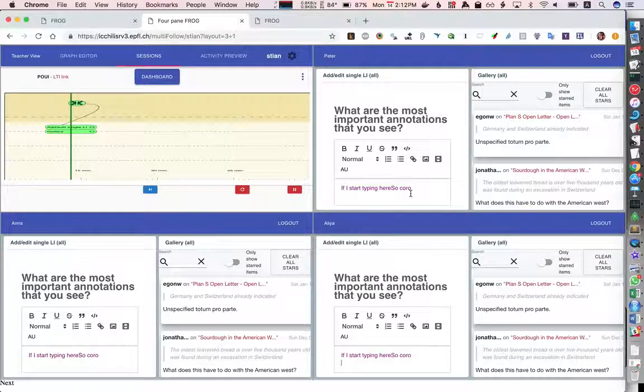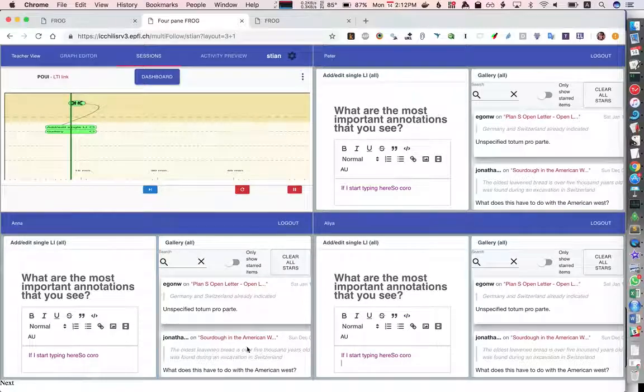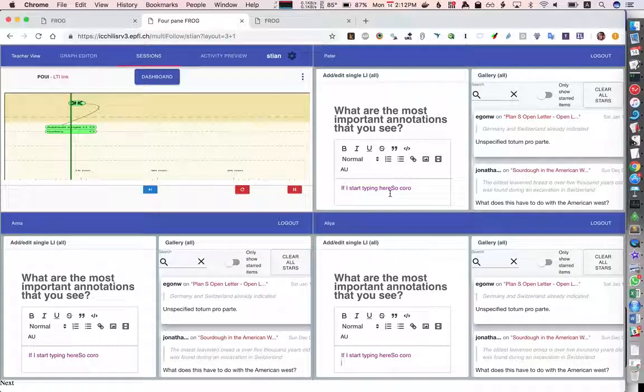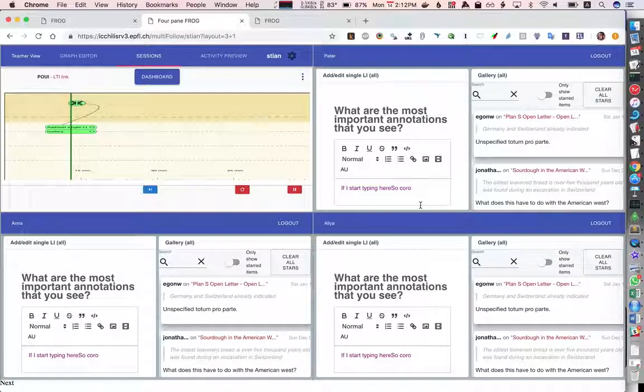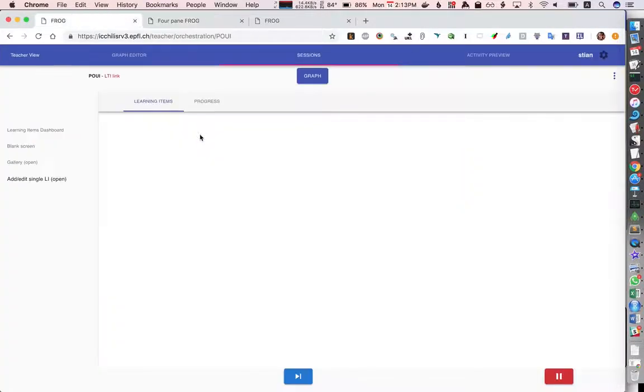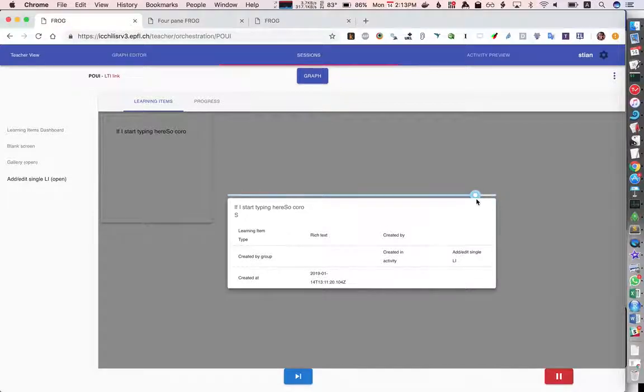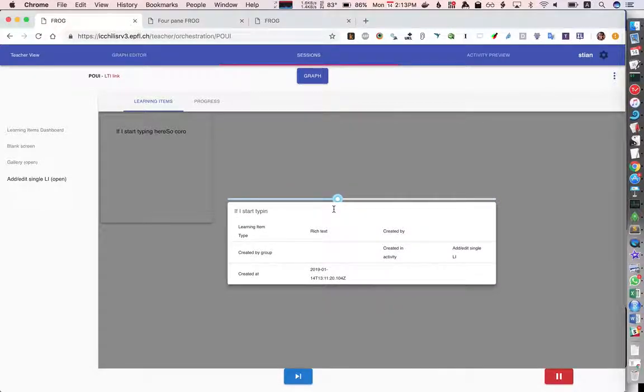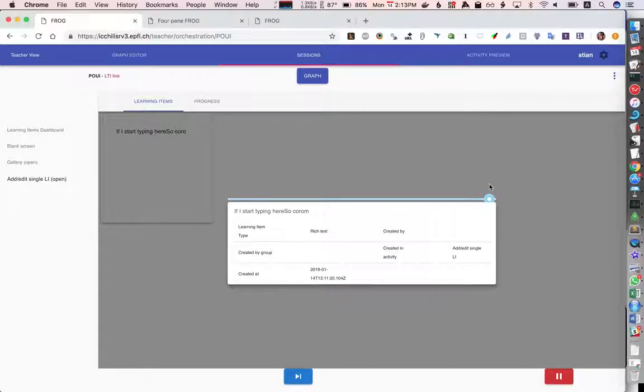For this particular activity it doesn't work very well to have it in three iframes because they start stealing each other's focus but this works well if you do it properly. You can see that we can actually go back and look at the history of how this learning item was created.